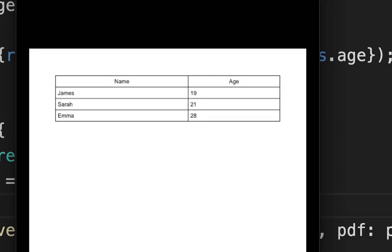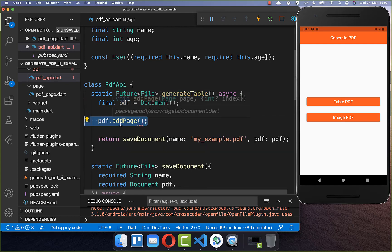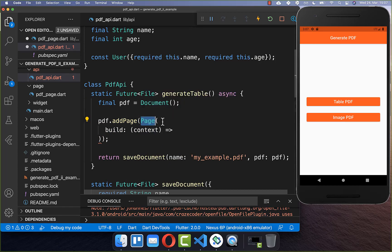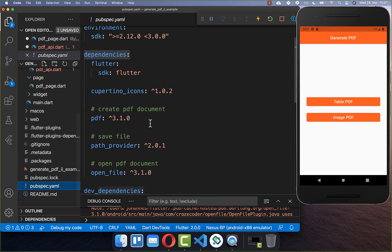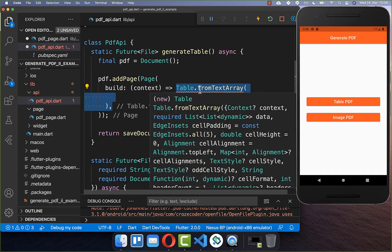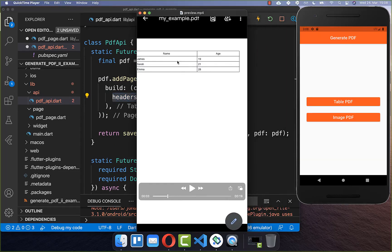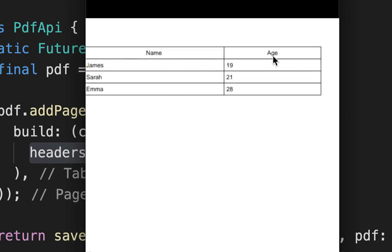Now that setup is complete, we can create our table with two columns. Going back to the generate_table method, we add a page to the PDF document and create a page object. This comes directly from the package we integrated. Within the build property we return widgets — we create a table widget and supply headers which are displayed on top. We have two headers: name and age.